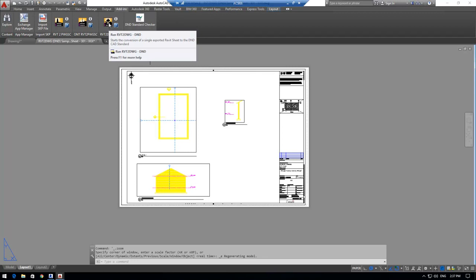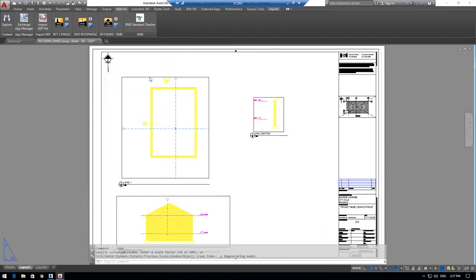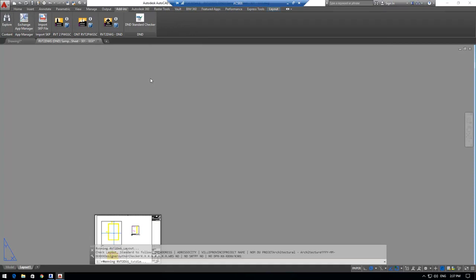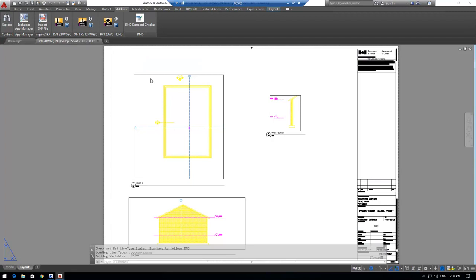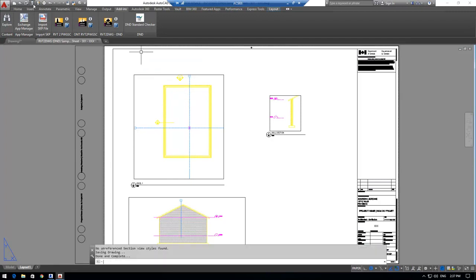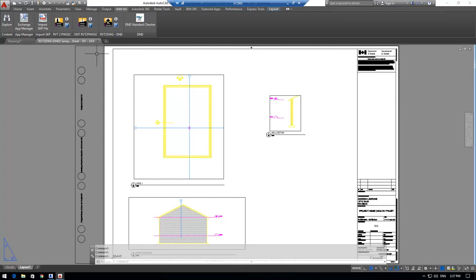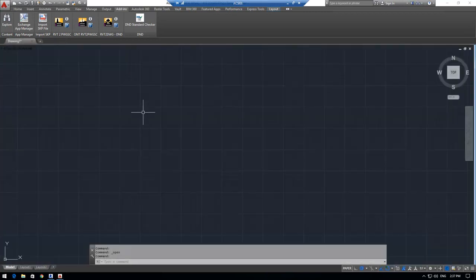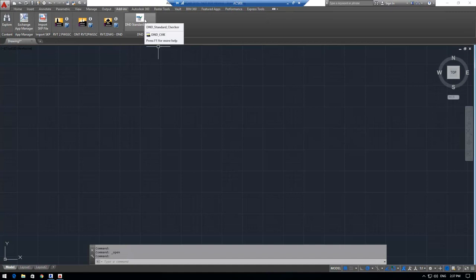Now this is our app and what it does, it's going to run a series of routines and it's going to fix the drawing and make it so that it will pass the DND standards. So it only takes a few seconds to run. I'm going to save it and close it.